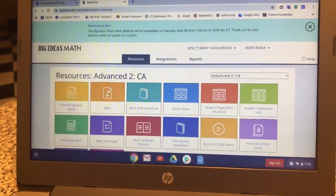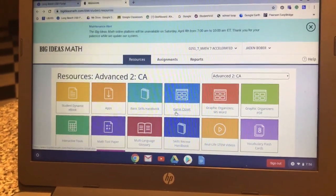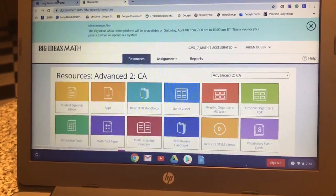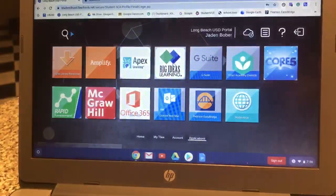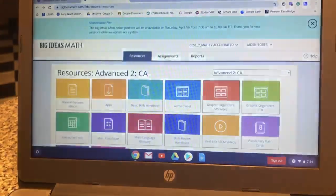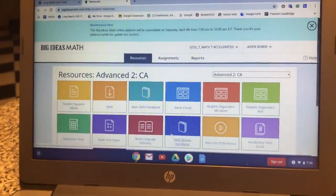Now, if you don't get to this page and you go into a sign-in page, go back to the LBUSD portal and do it again. But if you're already here, you don't need to worry about that.